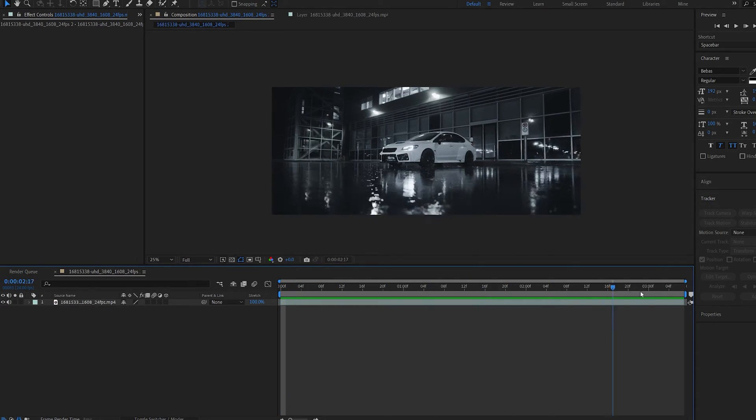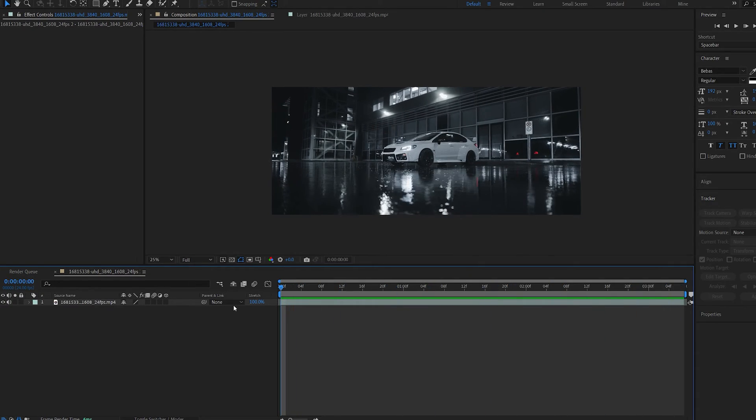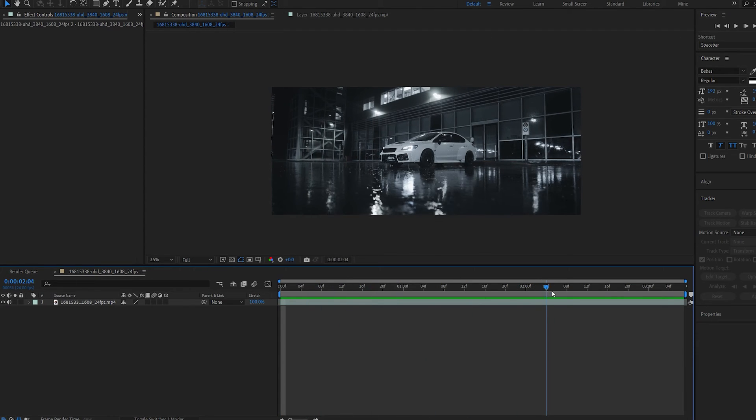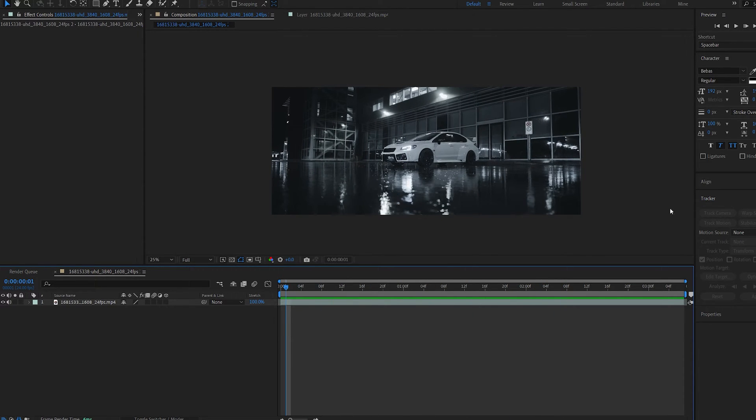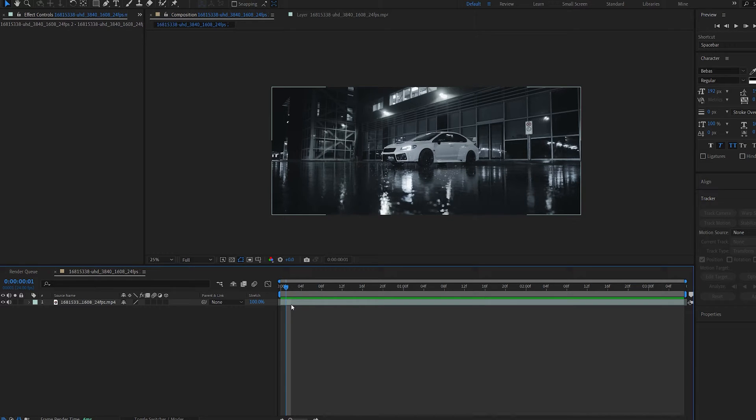Now the first thing I want to do with this clip is track it. In my case I can get away with some 2D tracking, but if you need to 3D track it go ahead and do so. I've got some tutorials on how to create that as well.